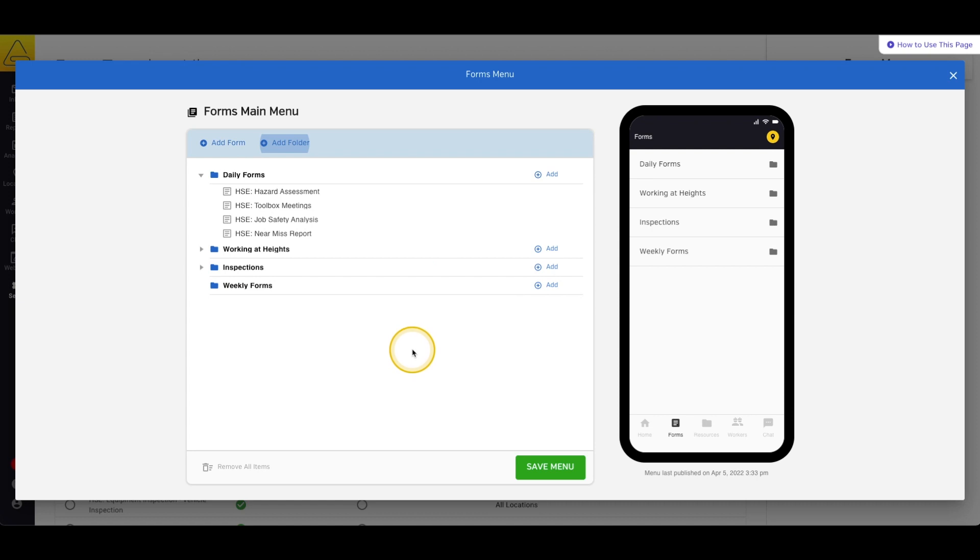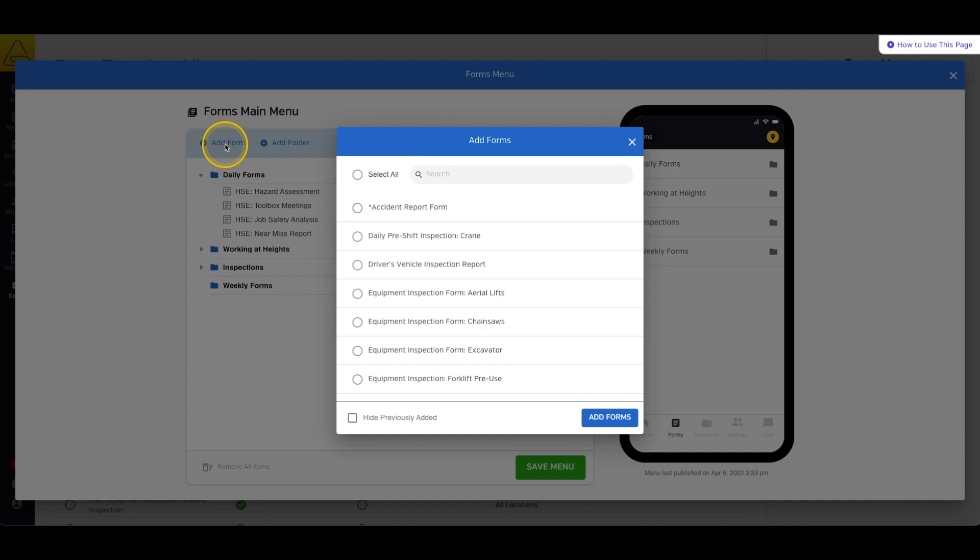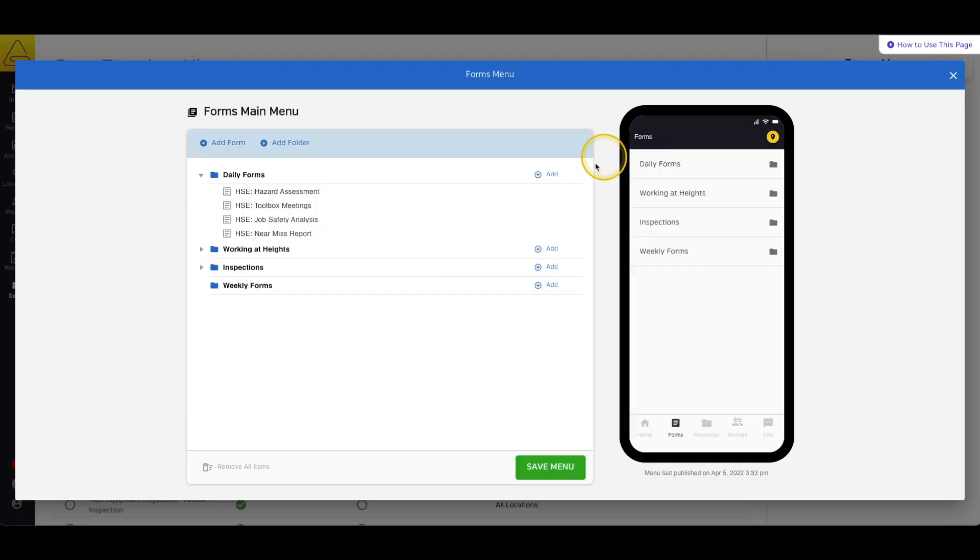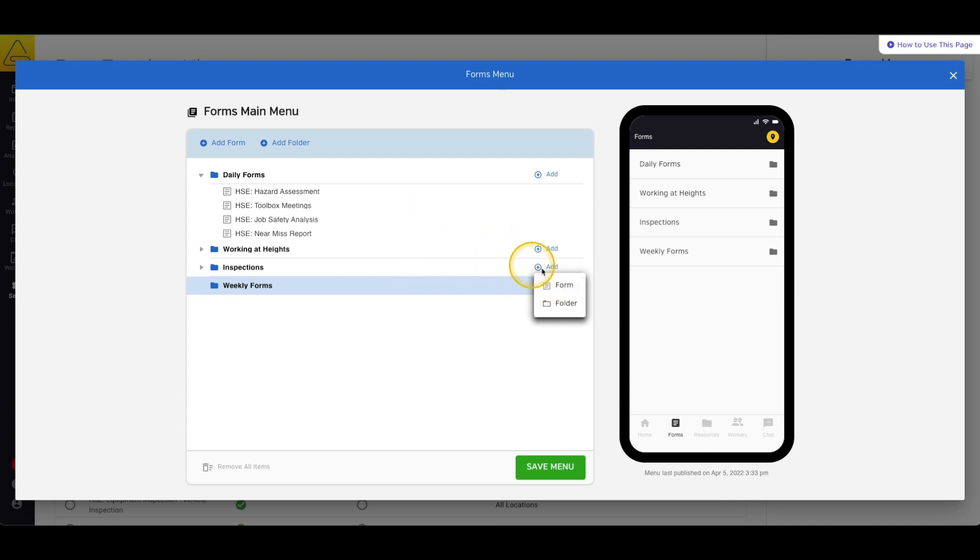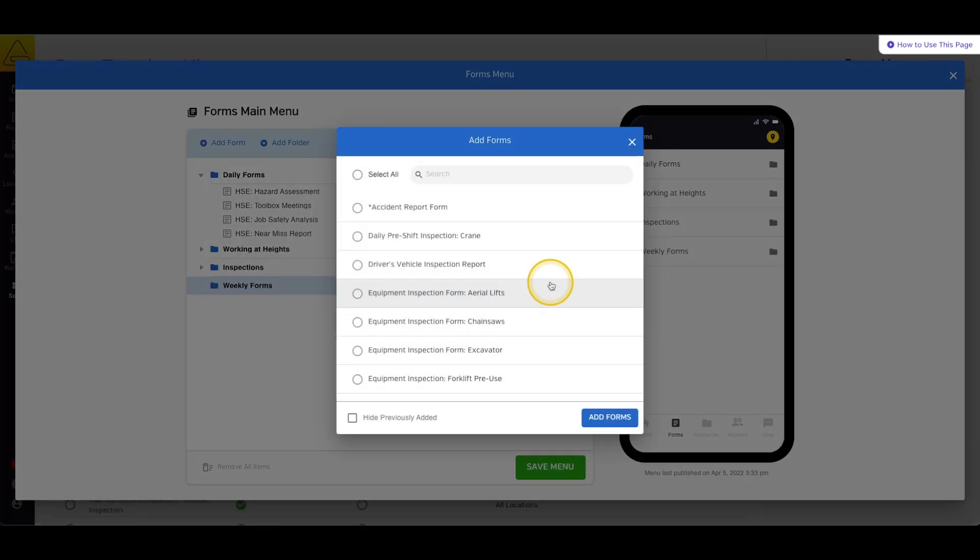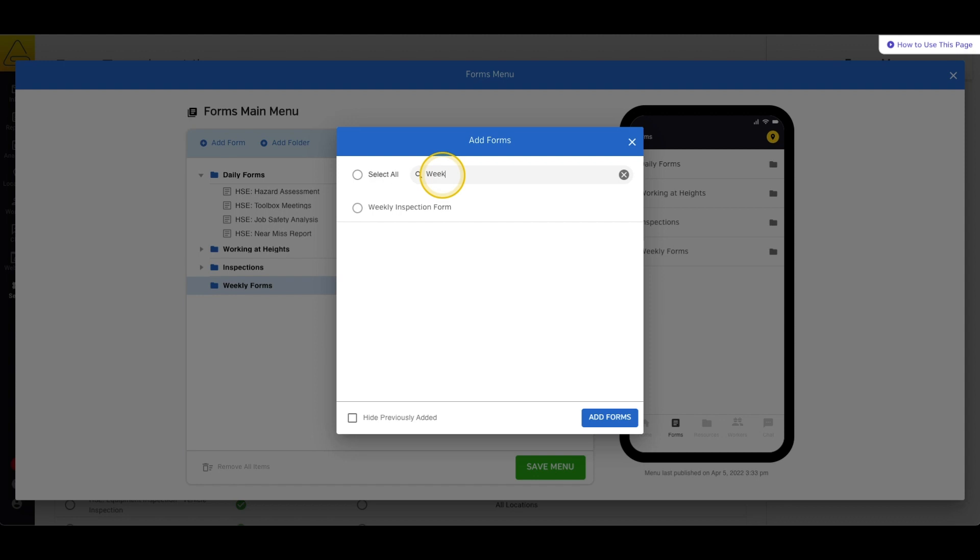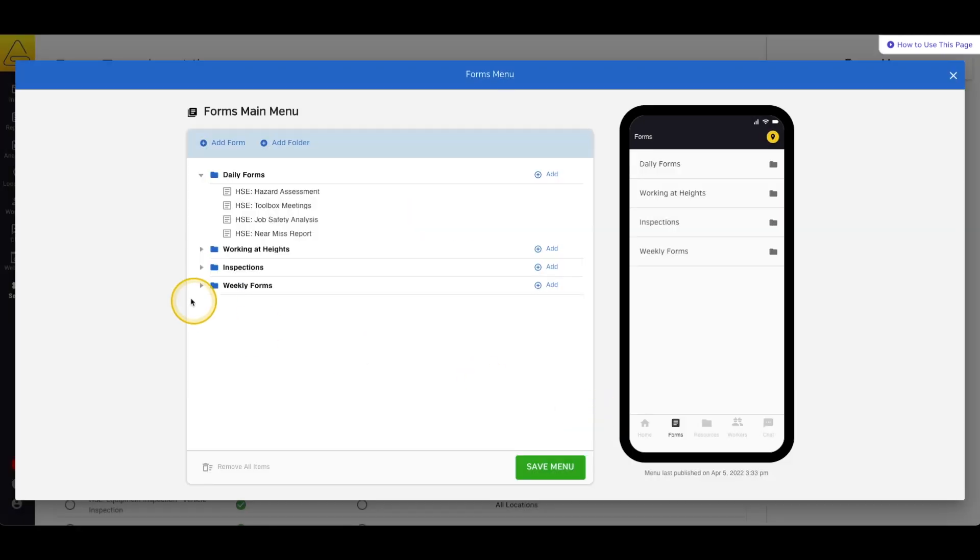Next, we can add forms to the menu. You can either add them outside the folder by selecting Add Form at the top of the page, or add them inside the folder by selecting Add in the blue bar and then Form. Simply select the form or forms that you want to add to the menu and select Add at the bottom of the window.